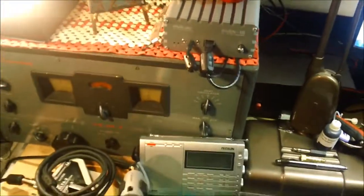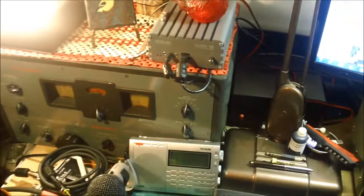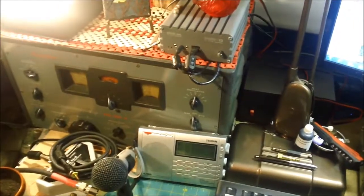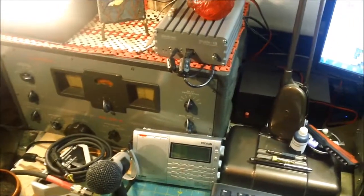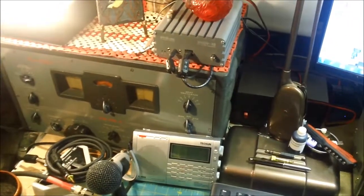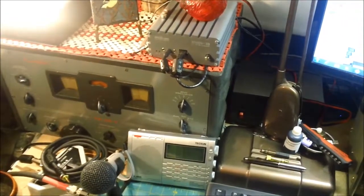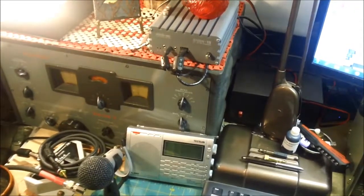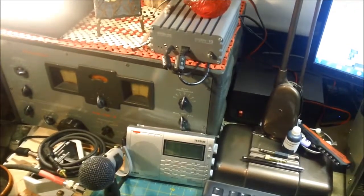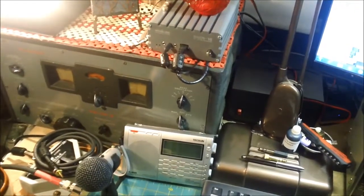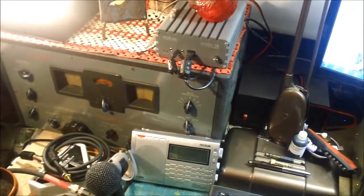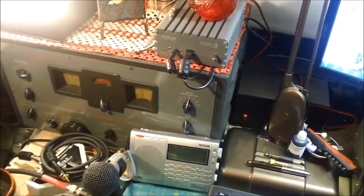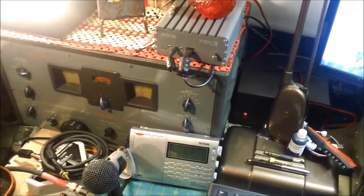And of course there's the HQ129X that I have restored. That's working well. I'll probably do some more videos on that. I want to put a crystal calibrator in it, and what that does is help make sure you're on frequency exactly.